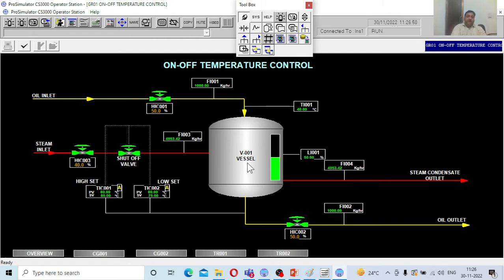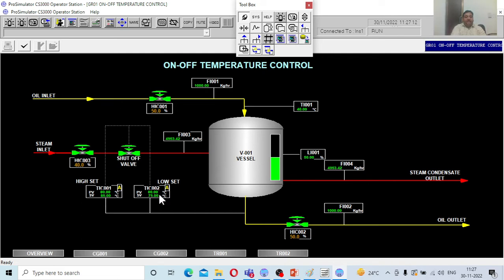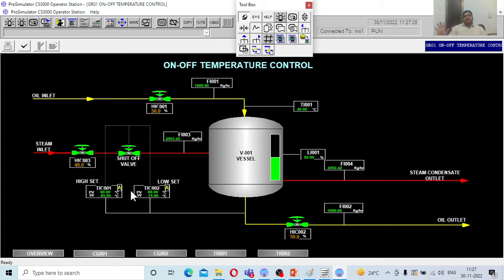The objective is to maintain the oil temperature in the vessel between 75 and 80 degrees. The sensor detects the temperature at the outlet and sends a signal to the controller as the process value. The process value — the oil temperature — is currently around 80 degrees centigrade, which is between the set points of 75 and 85. Everything is currently at steady state.